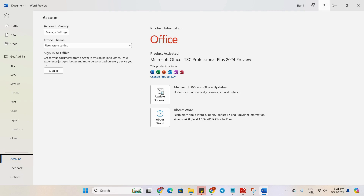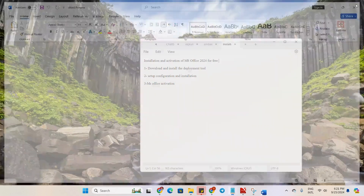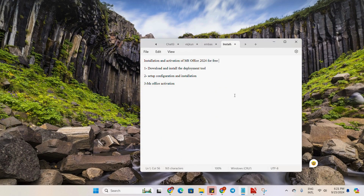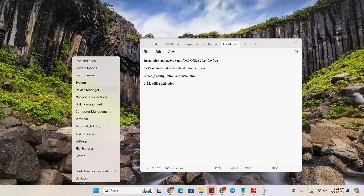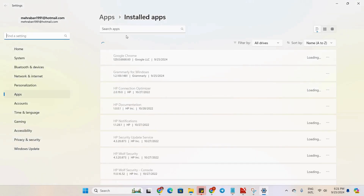Let's start. The first step for the installation of Microsoft Office 2024 is that we have to uninstall any previous version if we already have it installed. For the uninstallation, we will right-click here, then on the installed apps.